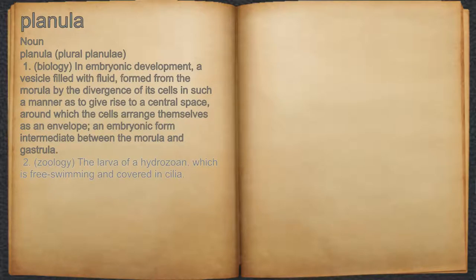2. The larva of a hydrozoan, which is free-swimming and covered in cilia.